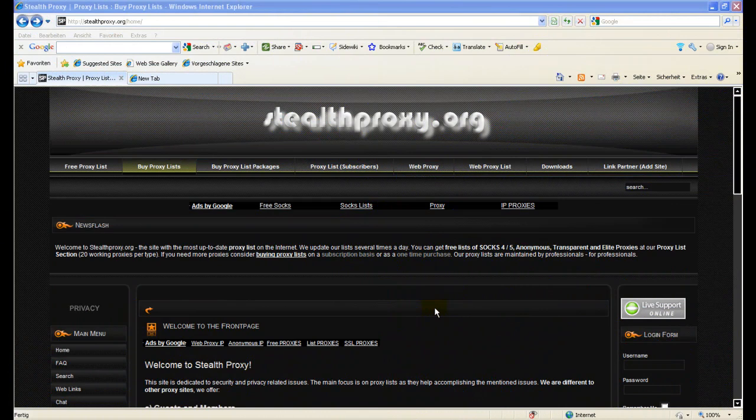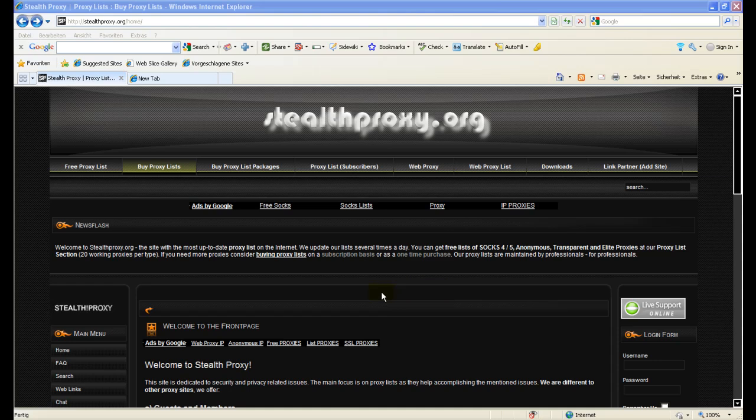Welcome to StealthProxy.org. I would like to show you how to buy proxy lists from our website. We basically offer two alternatives.